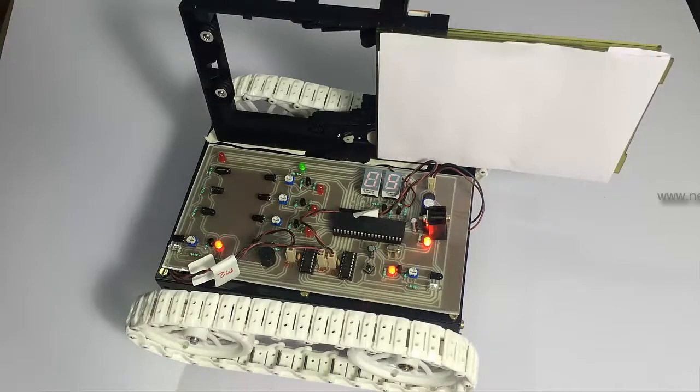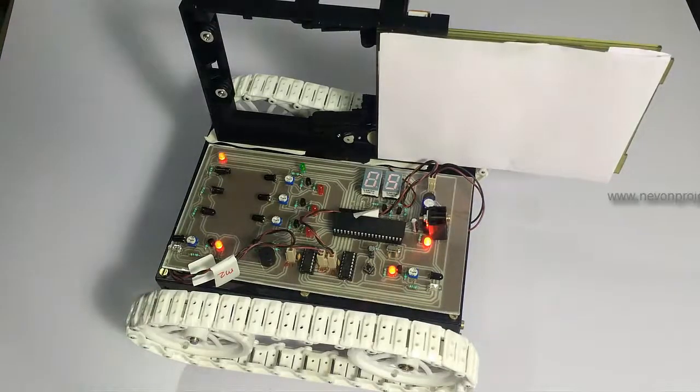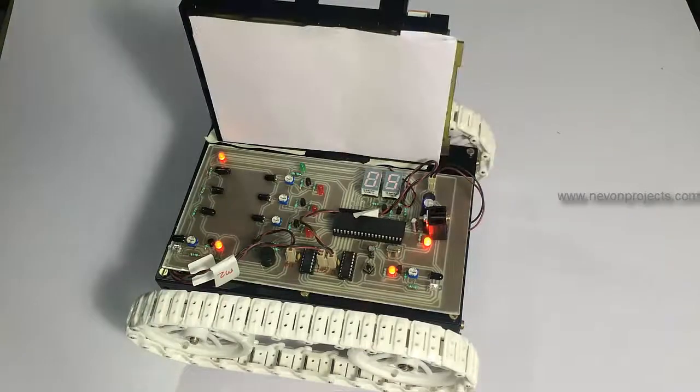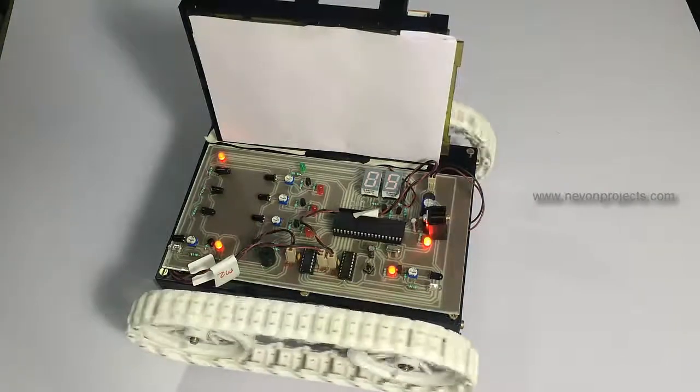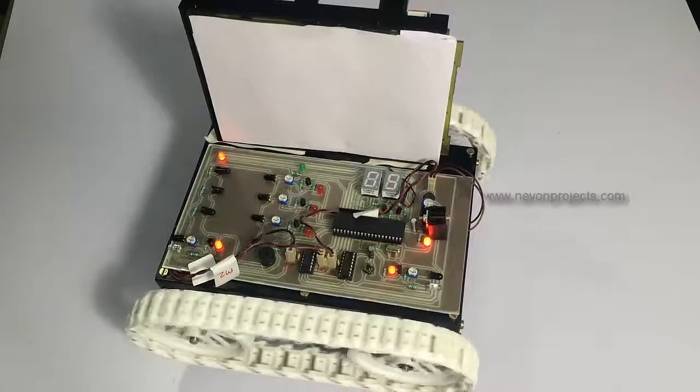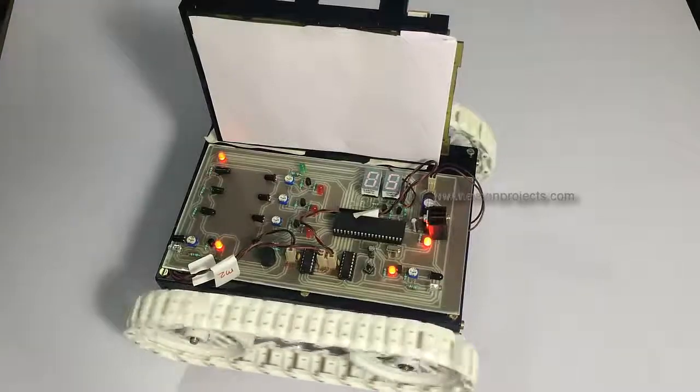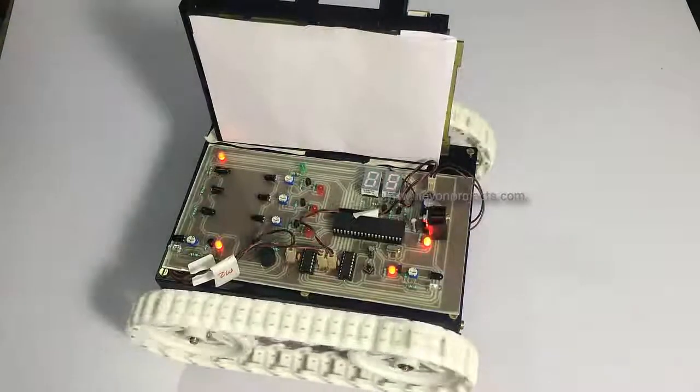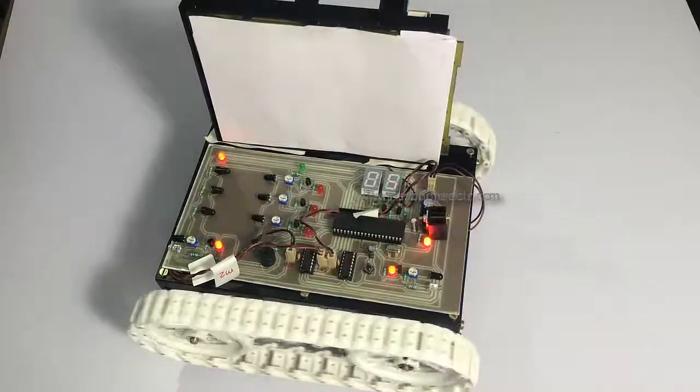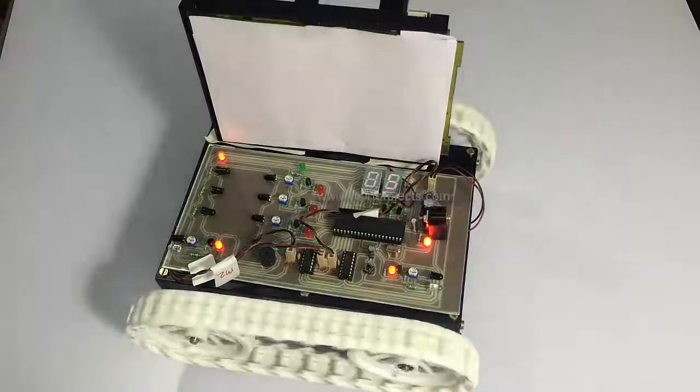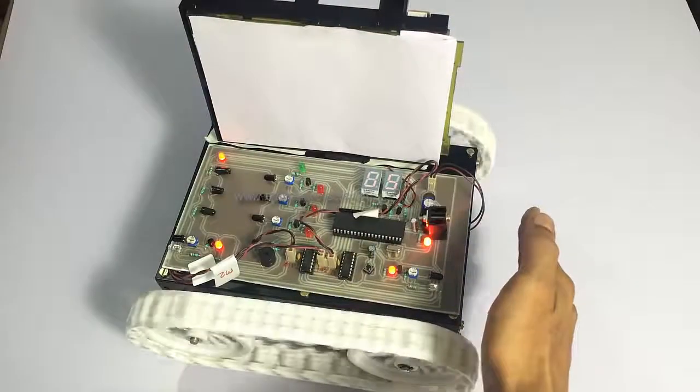And automatically after some amount of time, the door closes again with the buzzer sound and it starts to move again. Now if we produce a hindrance on the other side, we can see that the train goes in the other direction. So let us produce a hindrance on the other side.